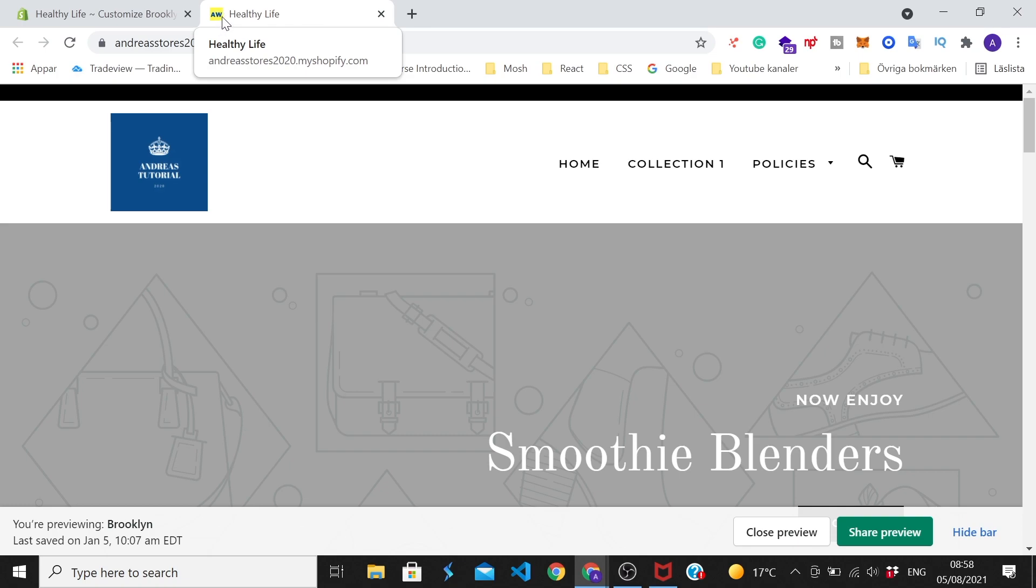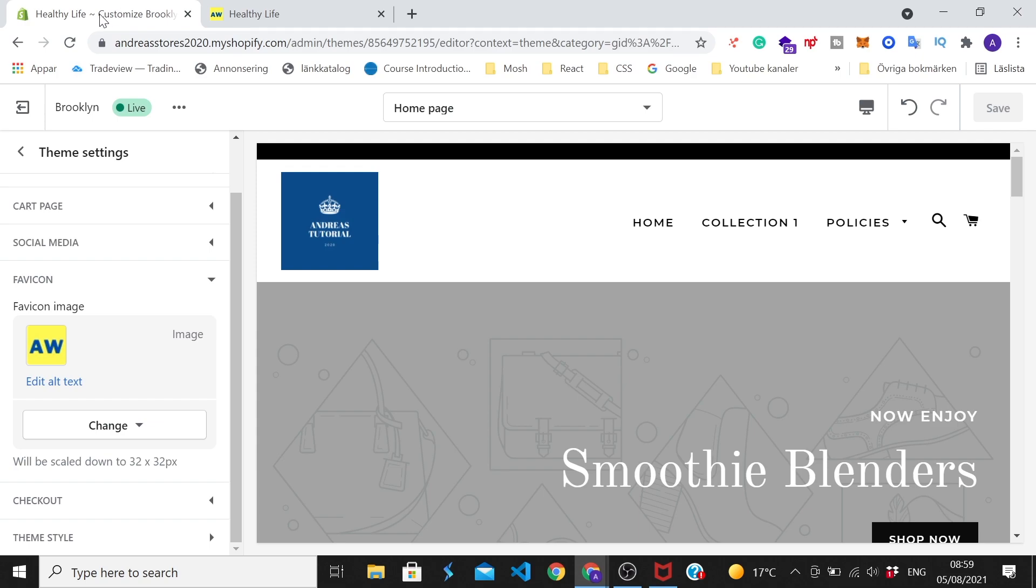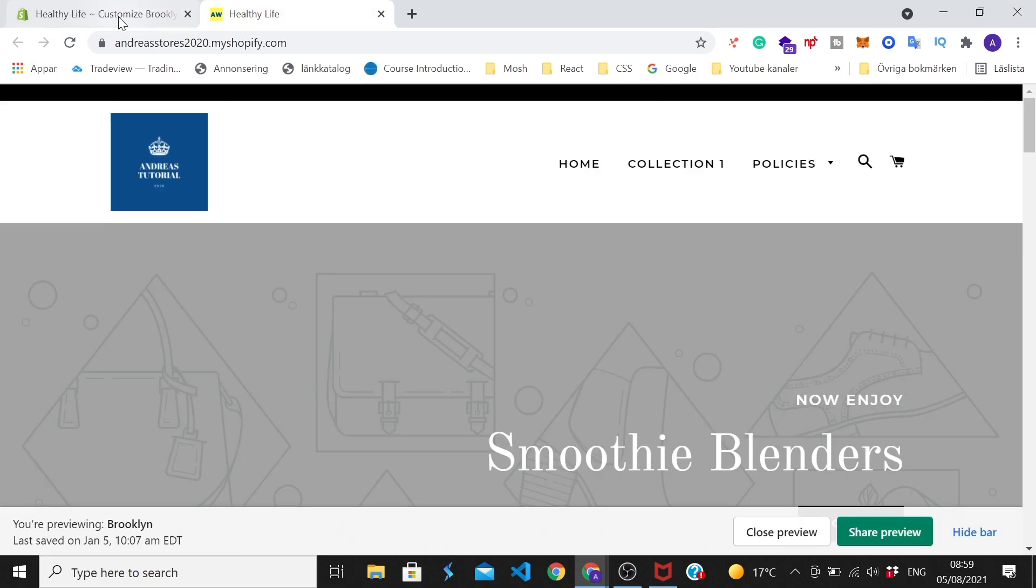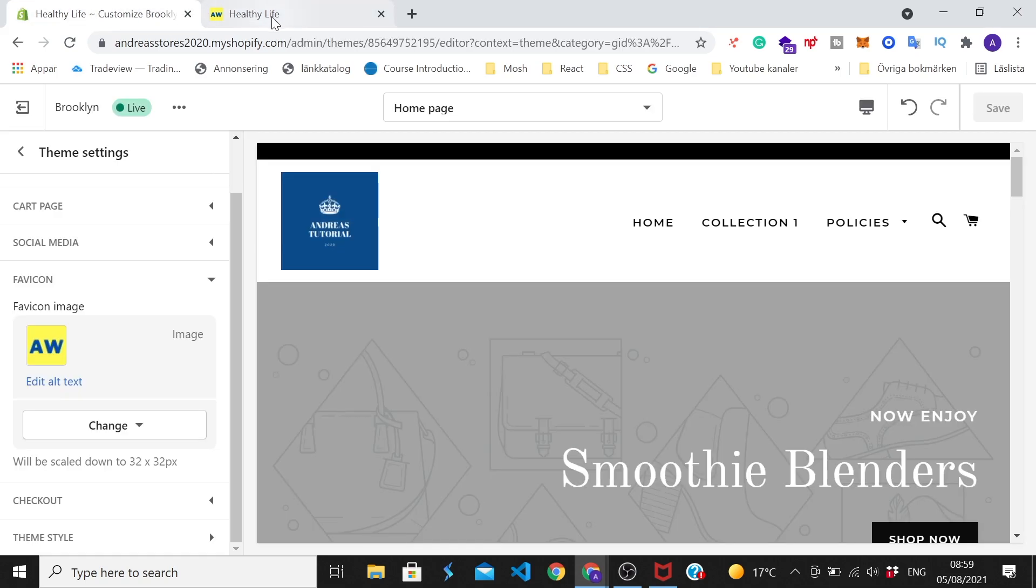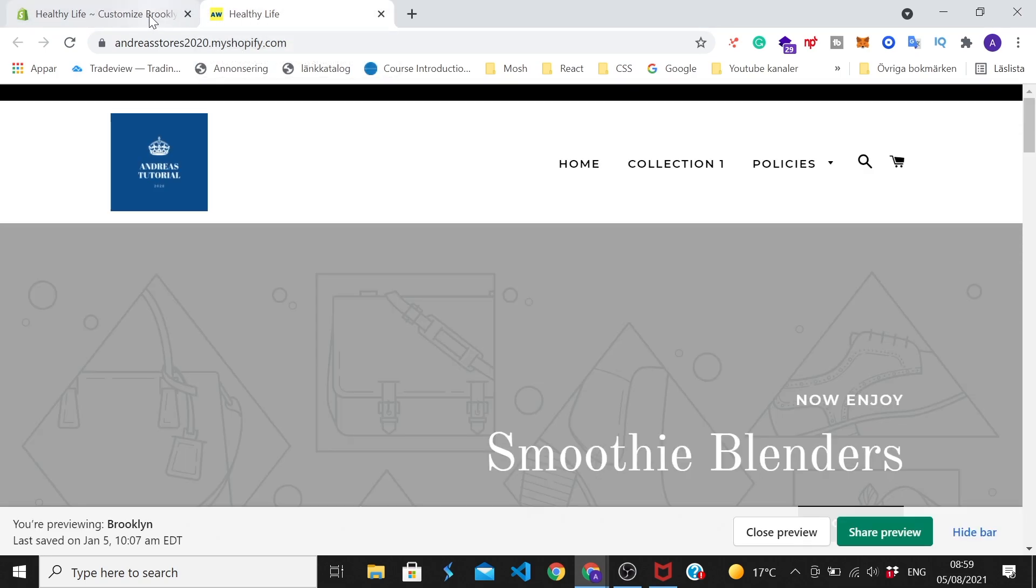And this is great to brand yourself so visitors know that they are on your Shopify store, but also to find the right tab when they shift between tabs like this.